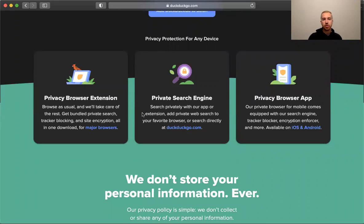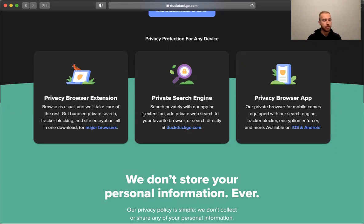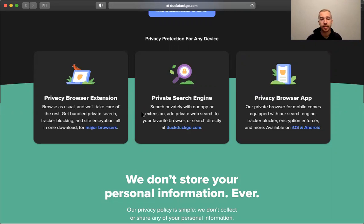It looks like they also have tracker blocking and HTTPS redirection enabled in their extension, and it's available for most browsers. So if you're looking to use the internet a little more privately, DuckDuckGo's extension is probably a good place to start.